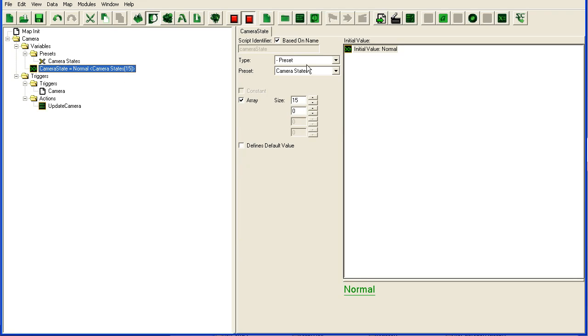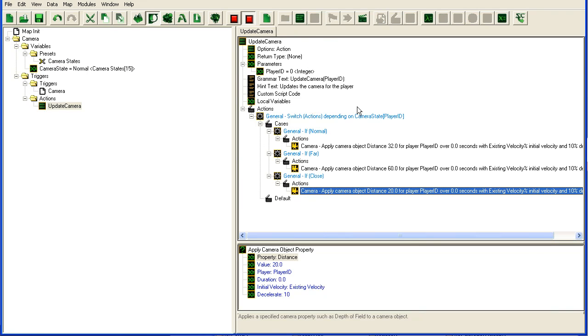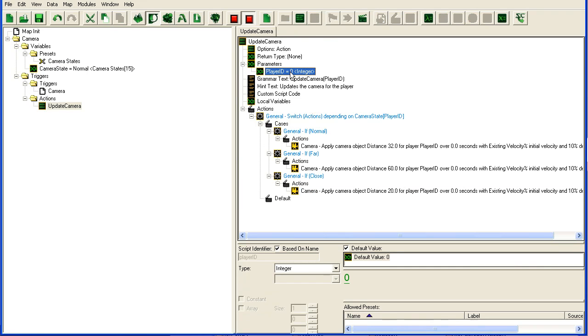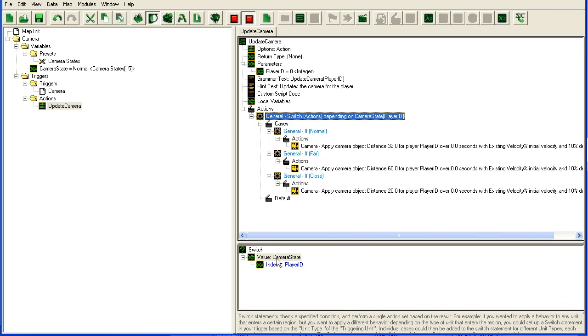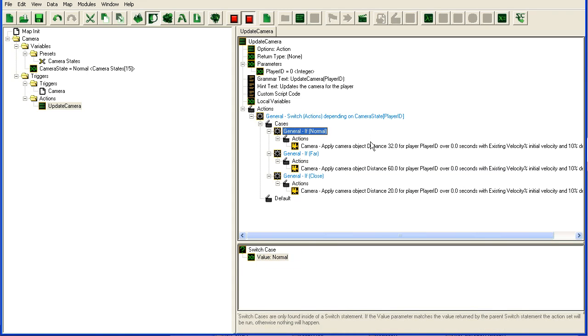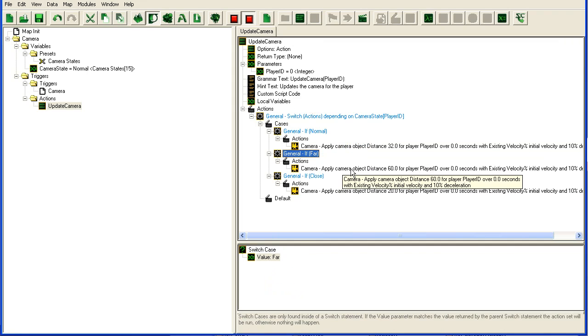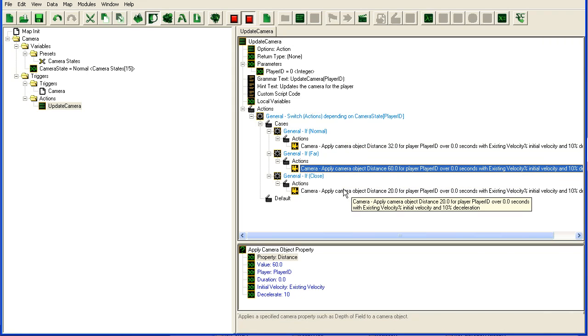And then we have this array with room for 15 since we have 15 players and it's a preset of camera state. We have this update camera which takes in the player ID and then checks this array with the player ID. If it's normal then it sets the camera to this distance, if it's far to this distance and so on.